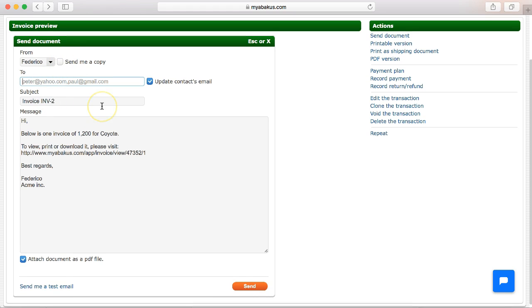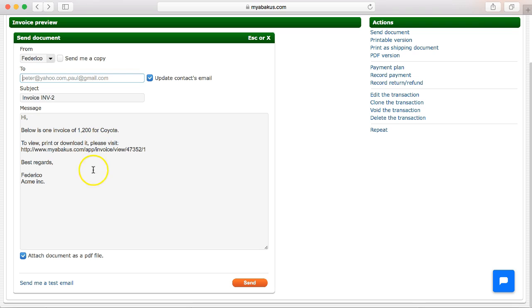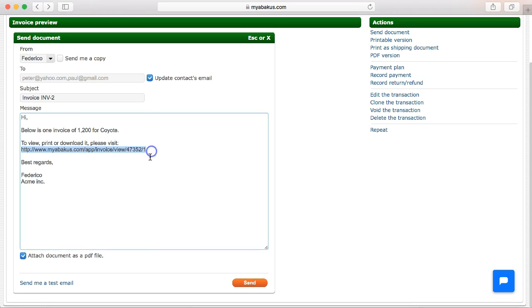In the message comes a template which can be changed. And the system offers us the option to send the invoice through a link or we can also attach it in PDF.